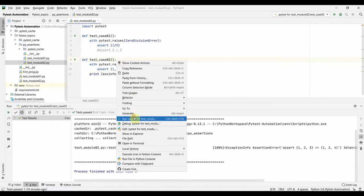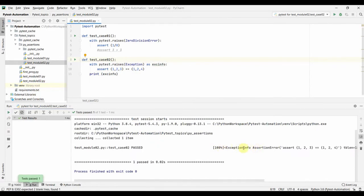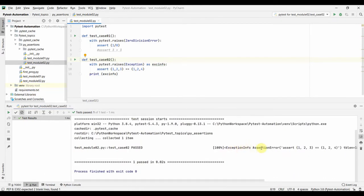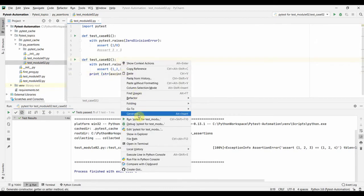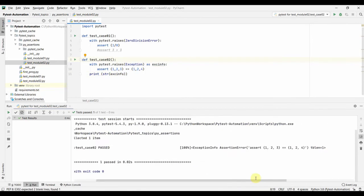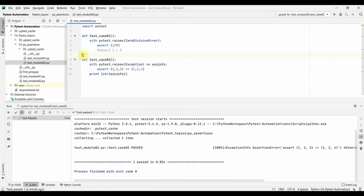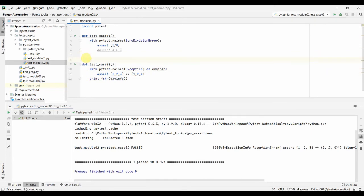Let us run this and see that the `ExceptionInfo` assertion error is raised. The print statement shows the exception. We can also type-cast it to string. This is the exception we get when asserting on a mismatched tuple, and we captured it in the variable `x_info` and printed it. This is how you can see the exception if you are not sure what exception is going to be thrown.